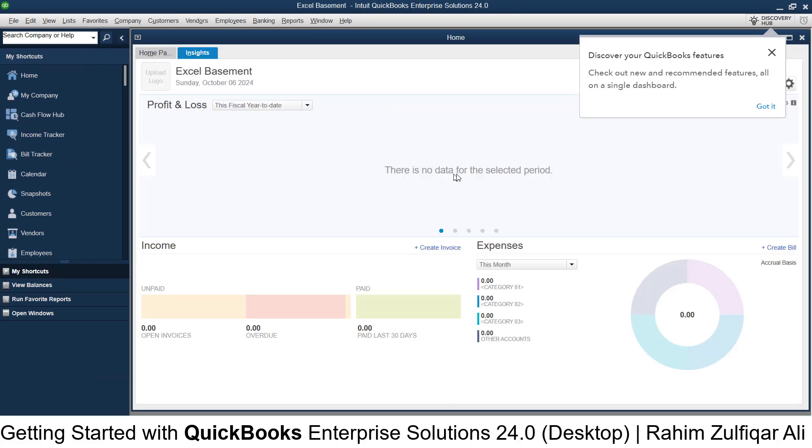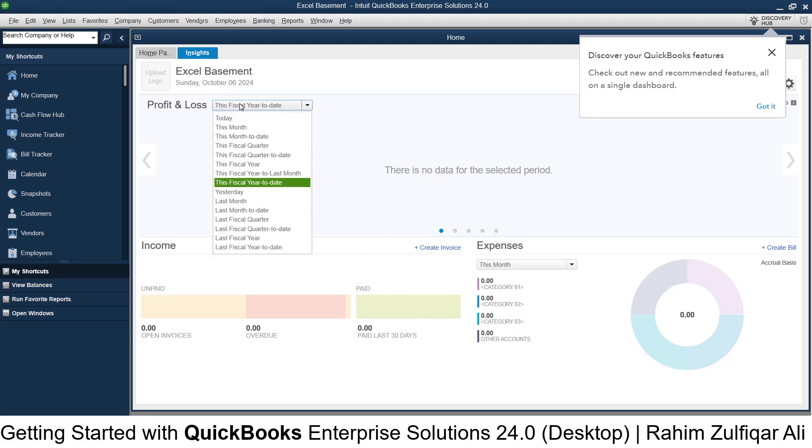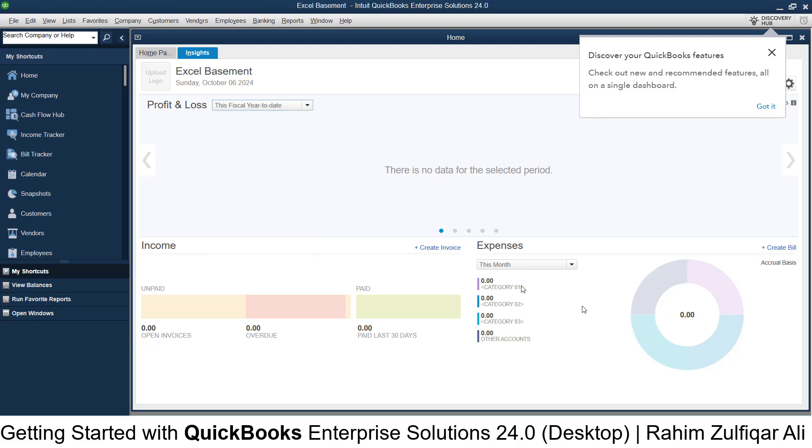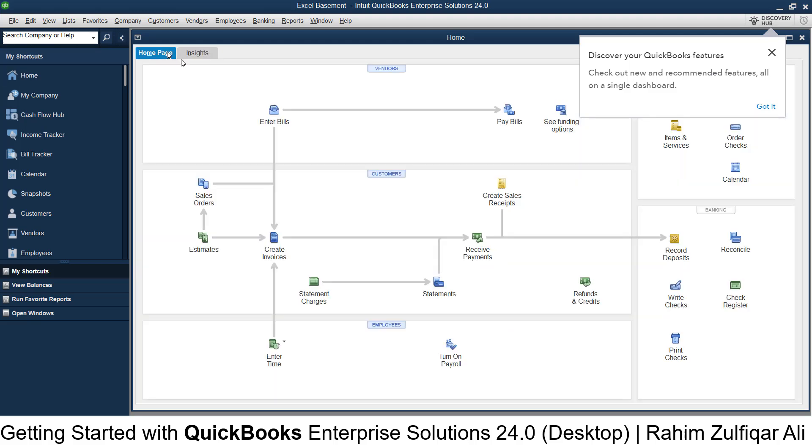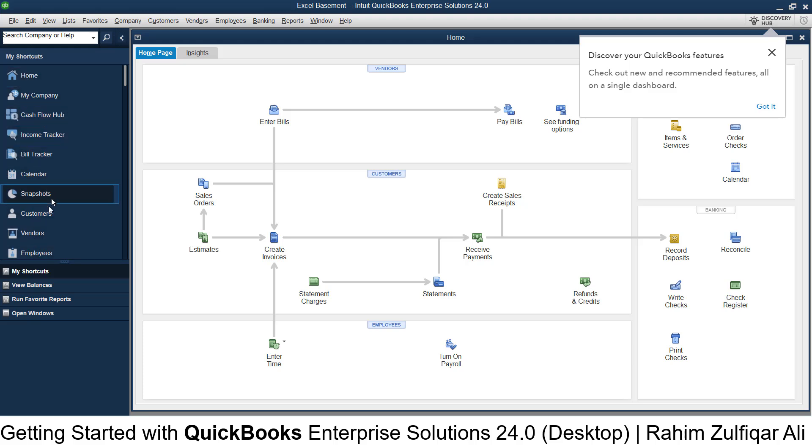This is the home page, which serves as a dashboard where you can see your Profit and Loss statement with different time periods. Once you start entering data, it will be displayed here. On the very left side, there are shortcuts...